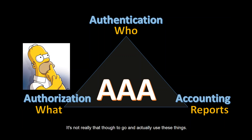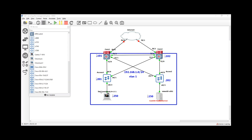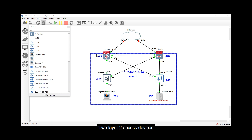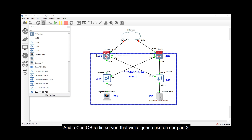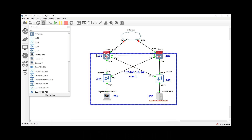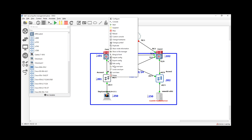I have here a collapsed campus topology model that has at least two core routers, two Layer 2 access devices, a Tiny Core Linux machine, and a CentOS RADIUS server that we're going to use in Part 2. I also use a network address of 192.168.1.0 for VLAN 1 and have assigned some IP addresses. Let's start by accessing Access 1 and configuring a privileged password.